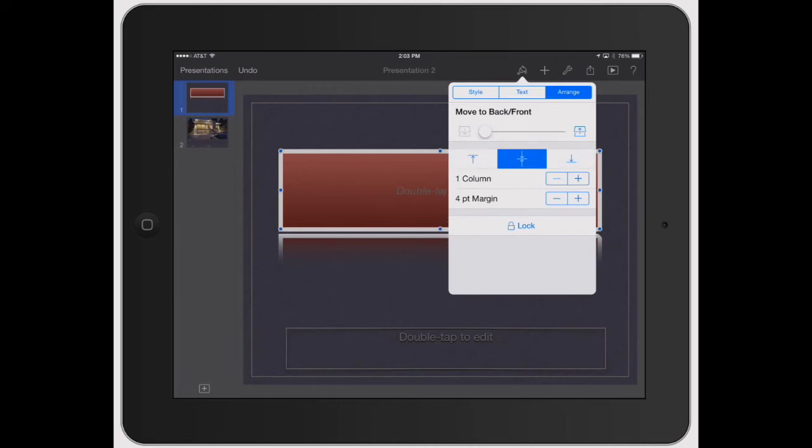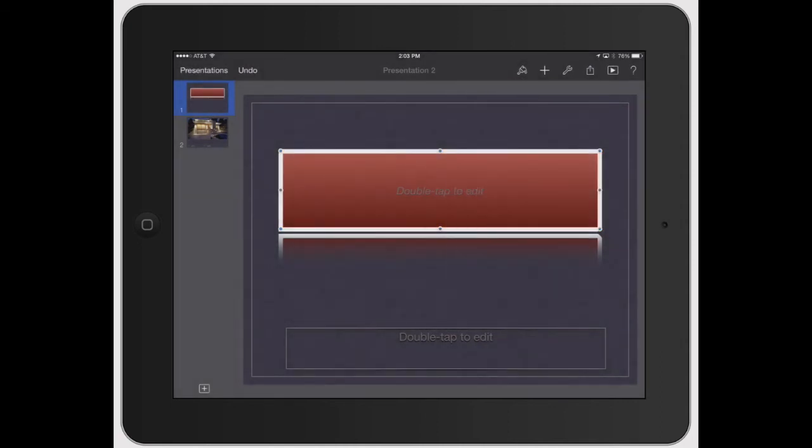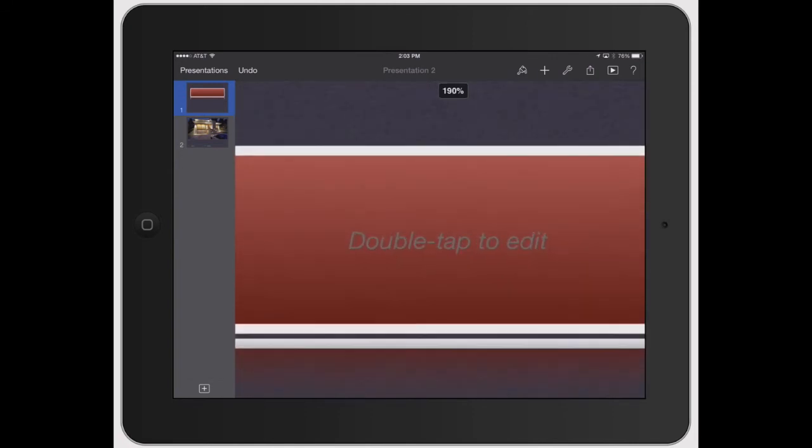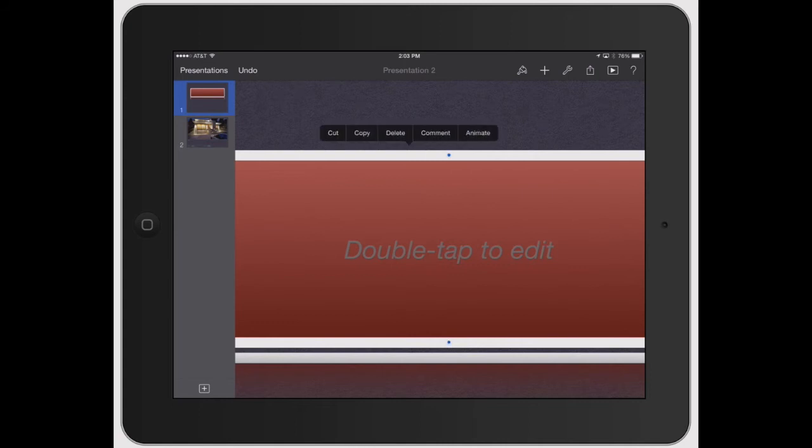And then you can kind of move where the text is at in that icon. You can change the columns, how the margins are set, and you can also lock it. So when you see that, you get little X's on there. You see how it's got the little tiny X's on there? That just means it's locked. And if you tap it once, or tap it twice, you can hit unlock and now you can change it again.